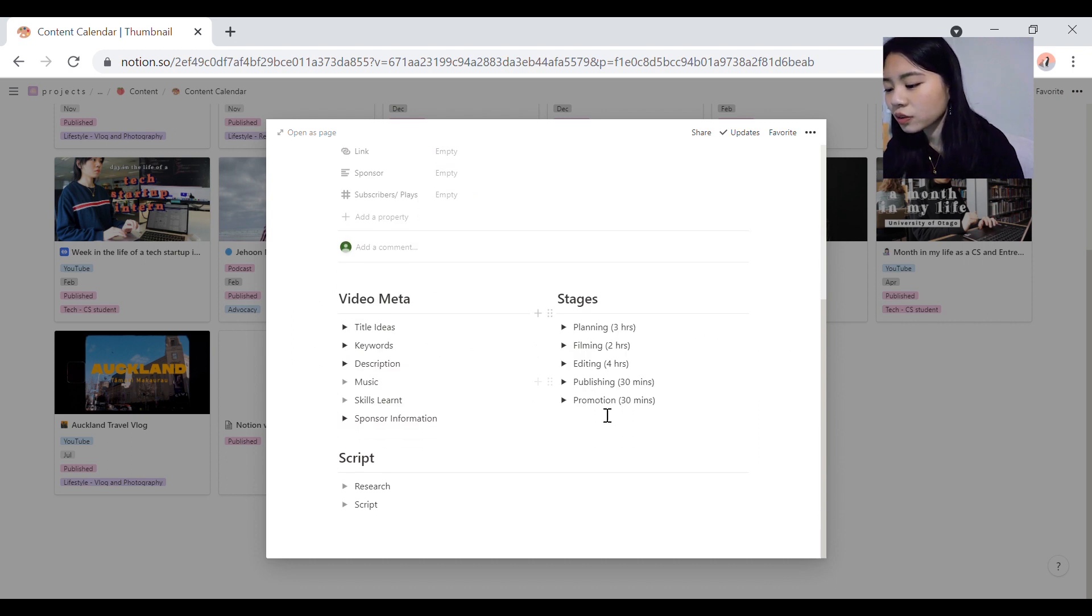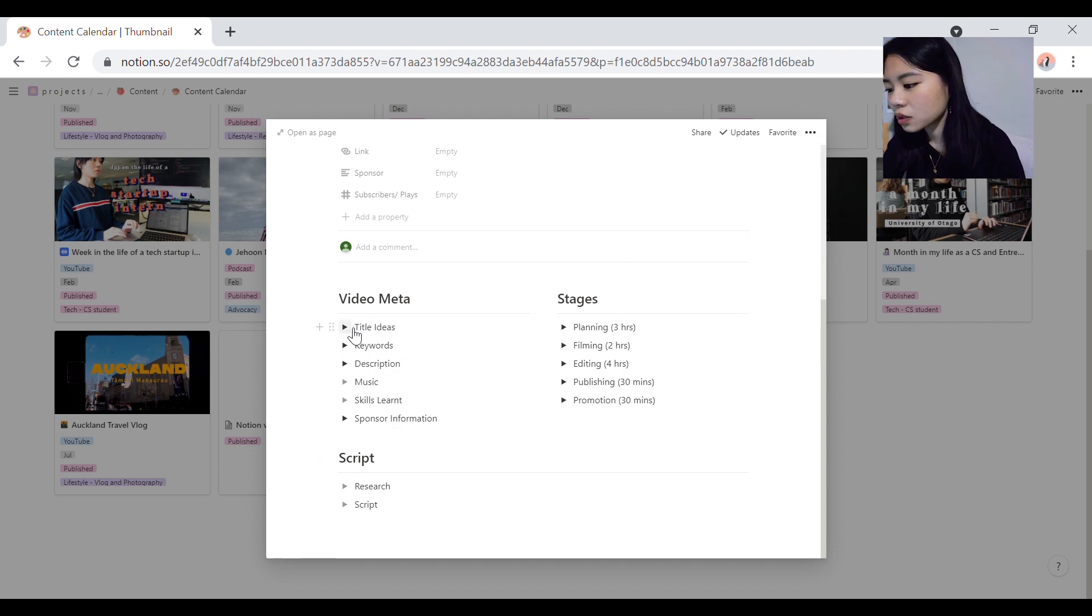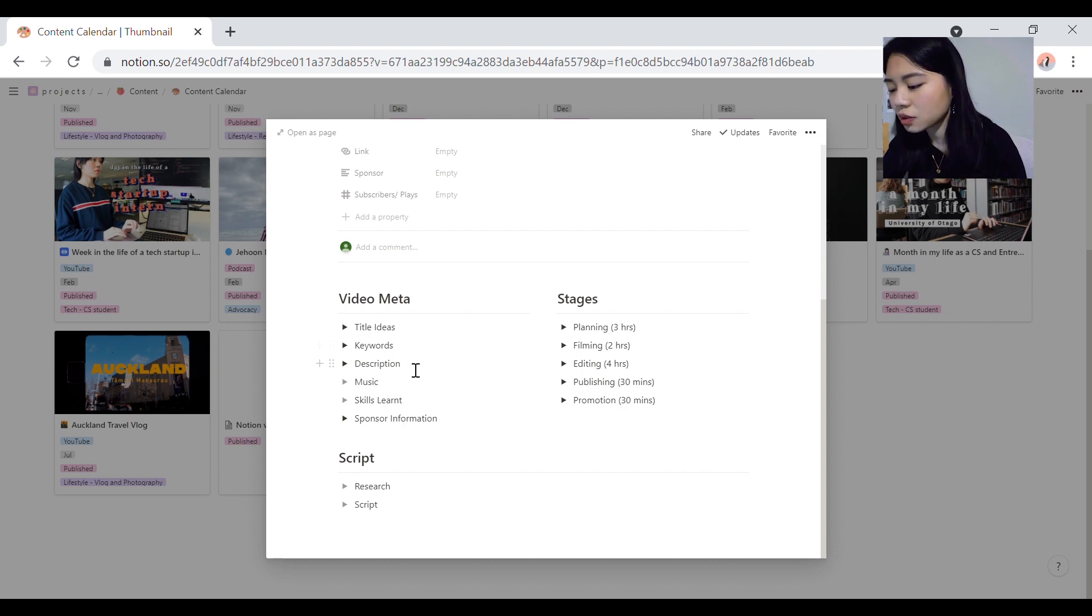the stages of doing this whole thing, and the script. So yeah, basically you just track your title ideas, keywords, description, music, skills and sponsor information in stages.